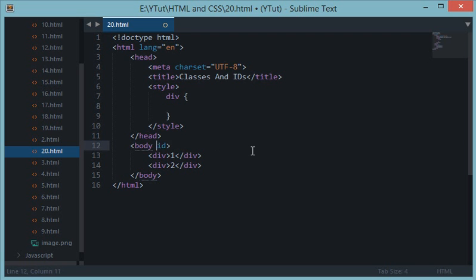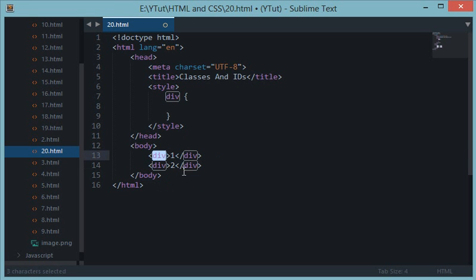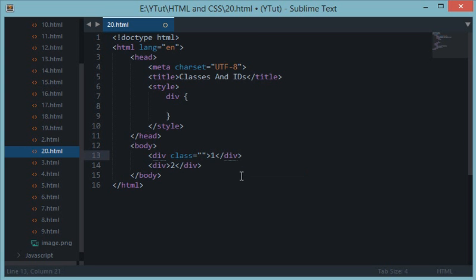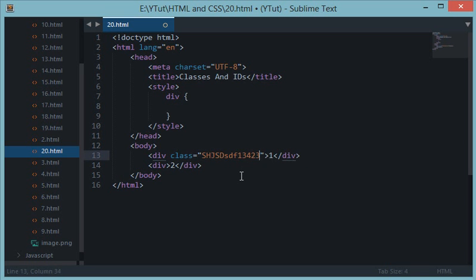For distinguishing between similar elements. So for example, let's say I want to give some customizations to only this div. What I'll do is I'll add an attribute called class. So div class, inside quotation marks I would write the name of this class and this could be pretty much anything, but remember that it should always start with the alphabet.